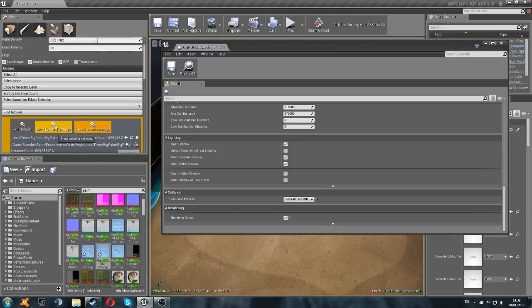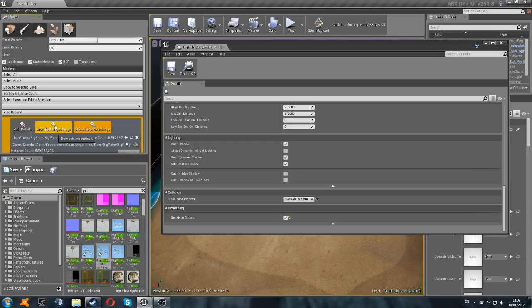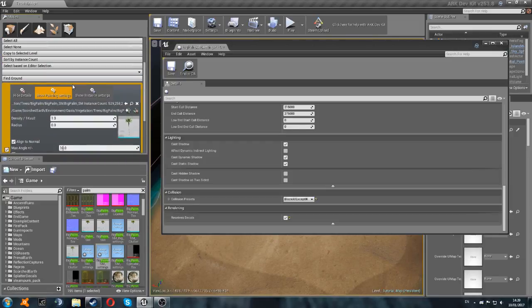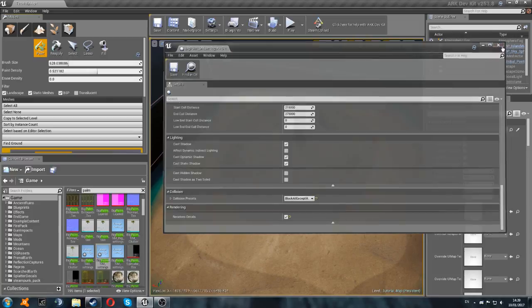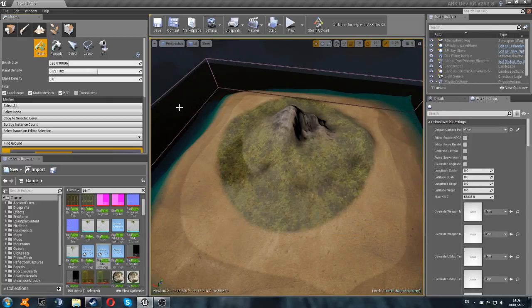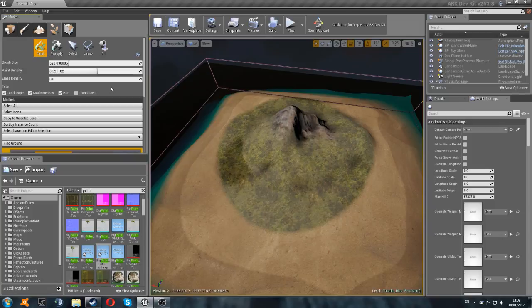So now we're just going to go back to our painting settings. Just to make that window a little bit smaller. And we'll close this. And that's us done with that for now. So now we're moving on to actually painting this foliage onto the map.